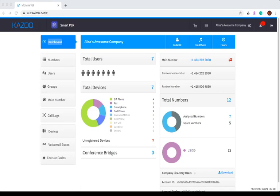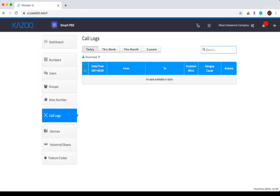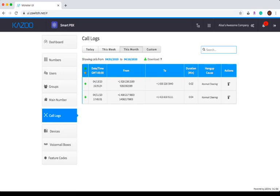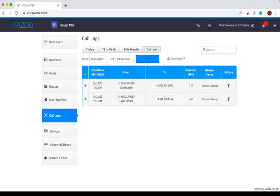To view the call logs, simply click on the Call Logs tab on the left-hand side of your screen. By default, you will see calls from today, but you also have the option to view logs from this week, this month, or a custom timeframe of up to 30 days.